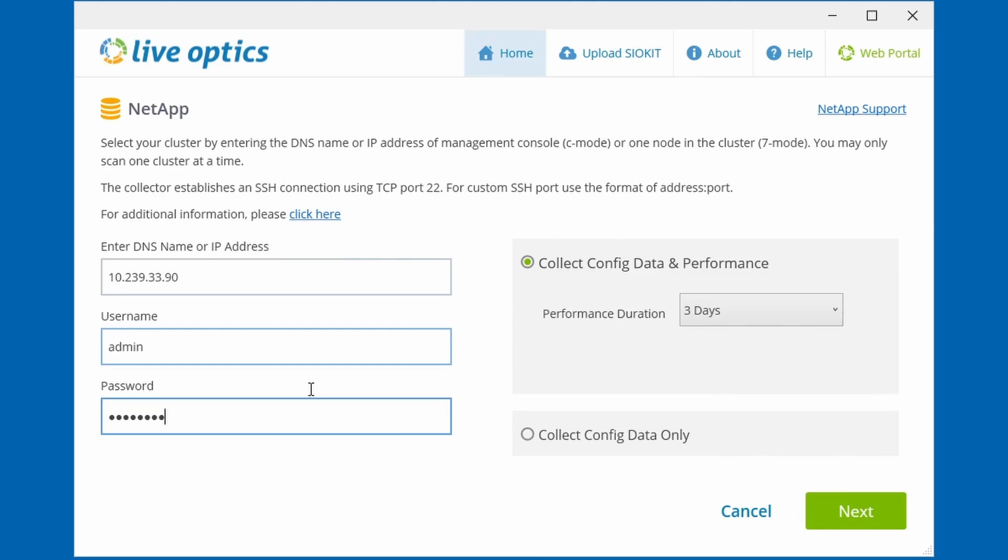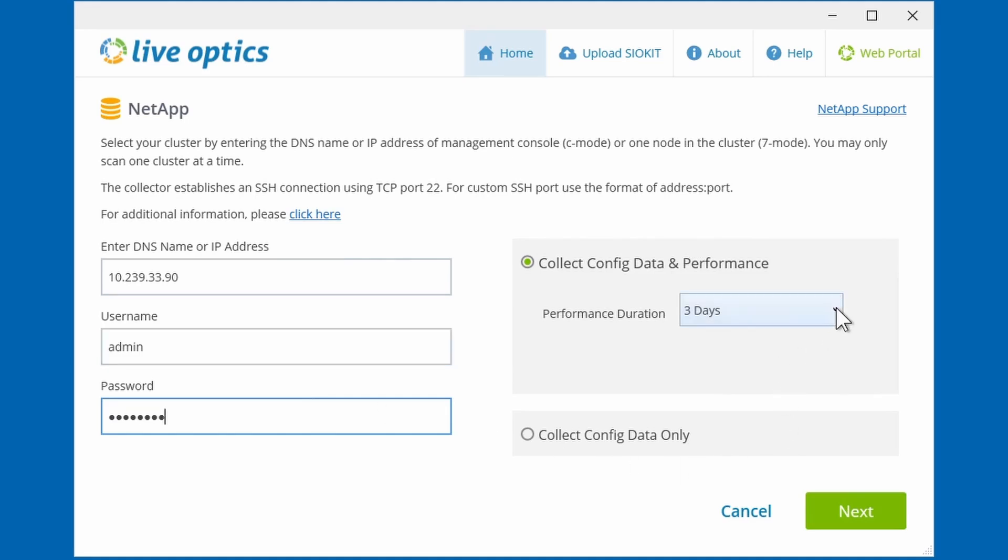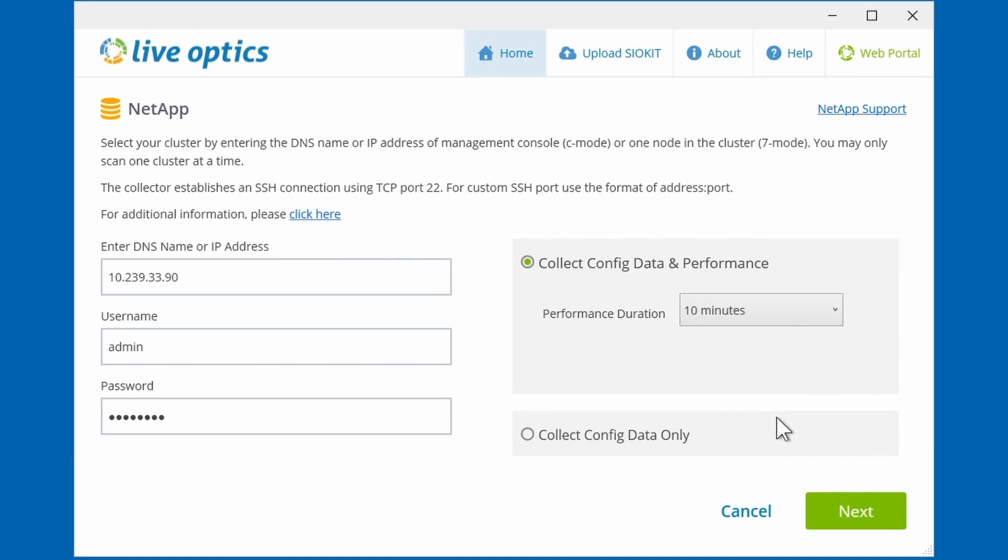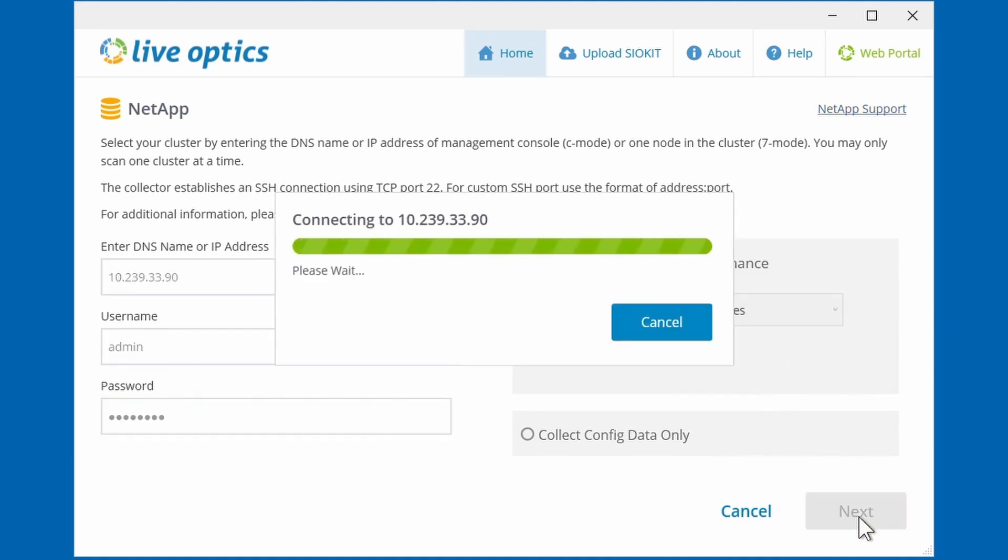Unlike collection scans with other storage systems, performance data is collected from a NetApp system in real time. Here, you can choose the duration of the scan collection. The minimum duration is 10 minutes while the maximum is 3 days. If performance data is not important, you can opt to just collect the configuration data.